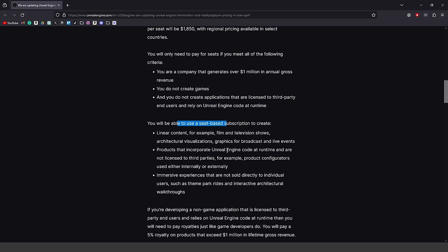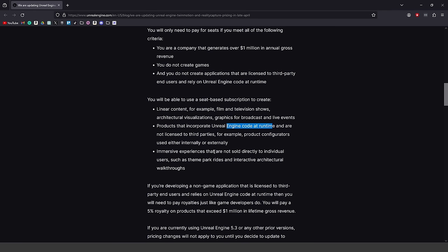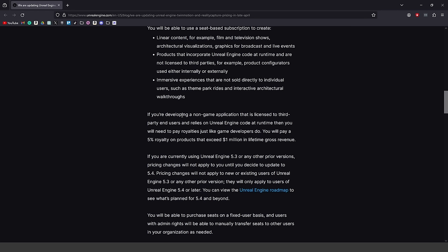You will be able to use a seat-based subscription to create things like linear content — for example, film and television shows, archviz, graphics for broadcasts and live events — as well as products that incorporate Unreal Engine code at runtime not used for third parties, like product configurators, and immersive experiences not sold directly to individual users such as theme park rides and interactive architectural walkthroughs. However, if you're developing a non-game application licensed to third-party end users that relies on Unreal Engine code at runtime, you will still pay a 5% royalty on products exceeding $1 million in lifetime gross revenue.